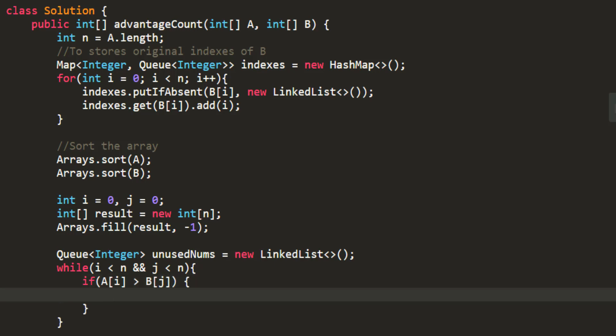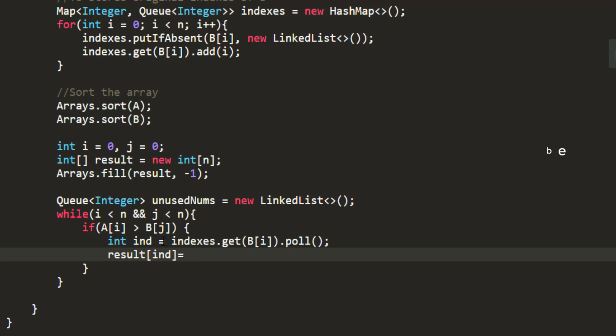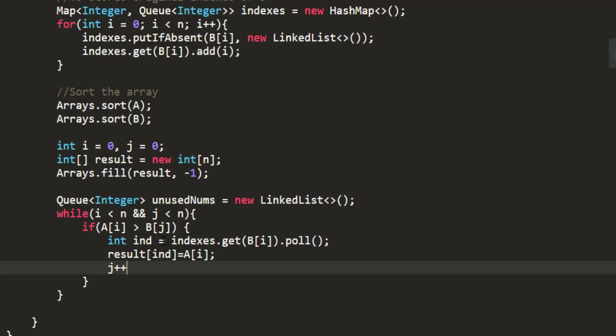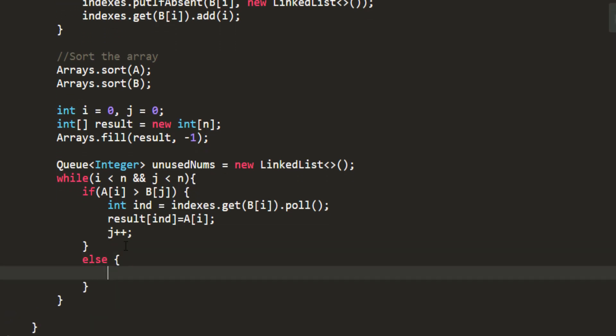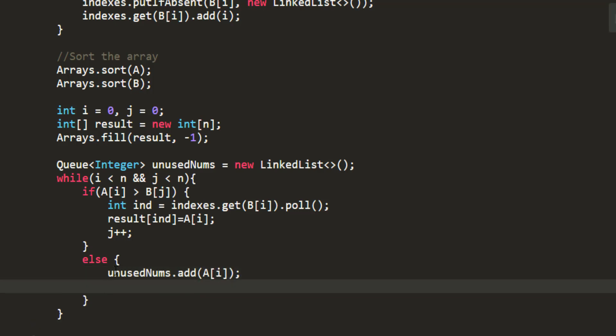One thing that we missed is filling this with minus one. Now we need to loop over each element while my I and J are in bounds that is they are within N. So over here we need to check if my A of I is greater than B of J that means that numbers can be linked. So in that case I need the index from this particular indexes. So my index would be indexes dot get B of I dot poll and the result at that particular index would become my value of A of I. With this I need to do a J plus plus and if that is not the case I need to add this particular A of I in this unused nums. So I'll do add A of I and finally I'll do a I plus plus at the end.